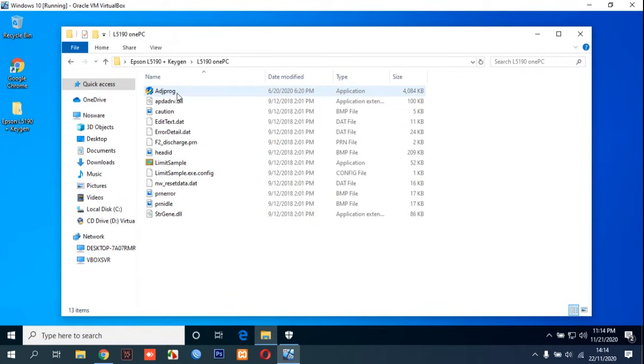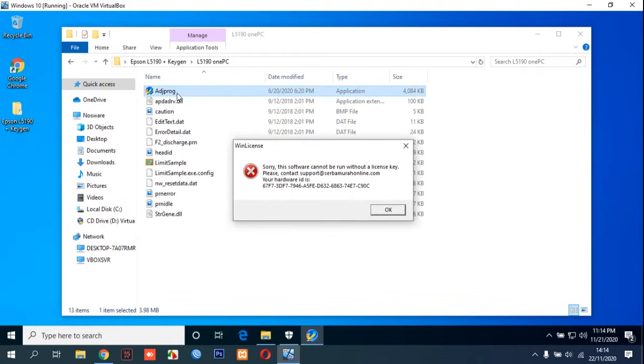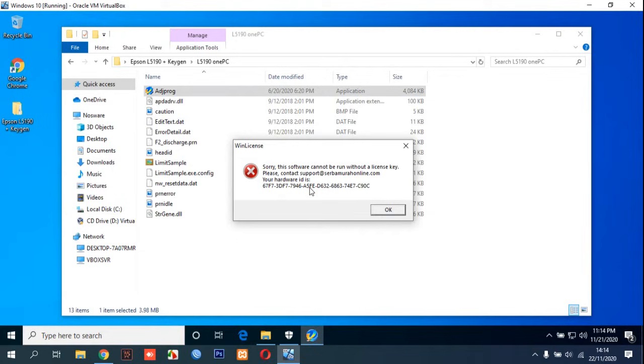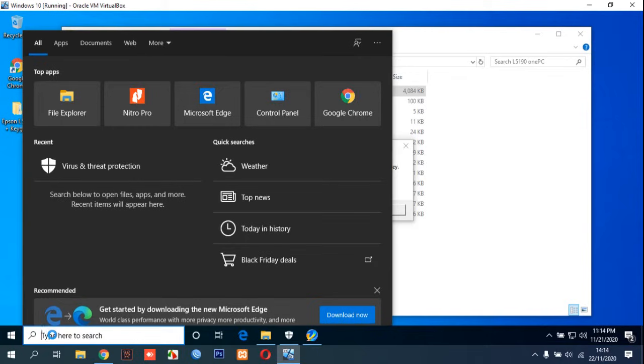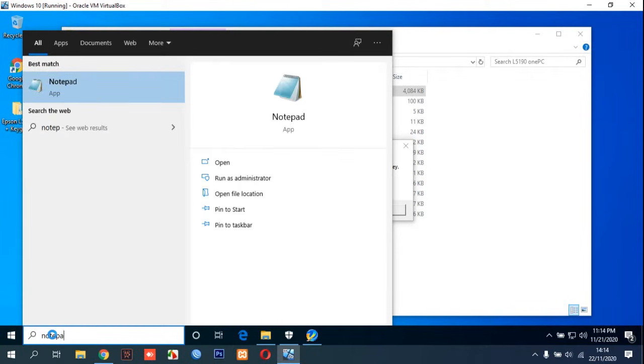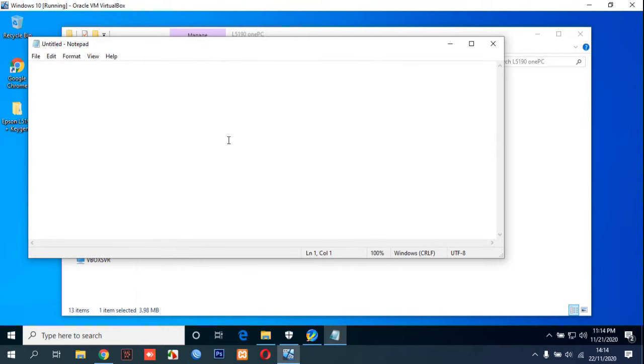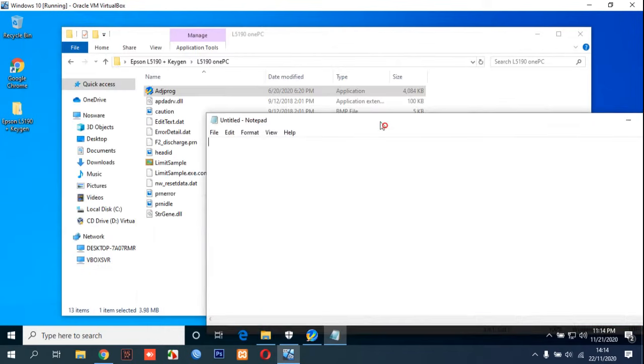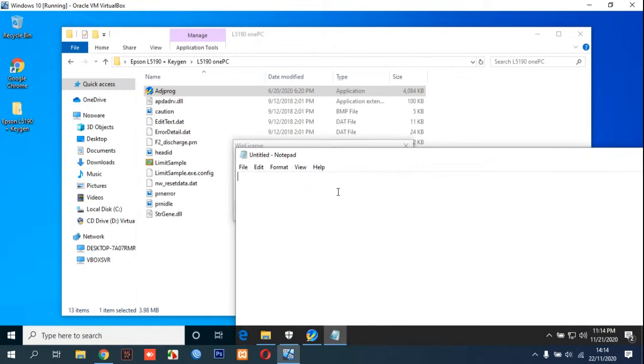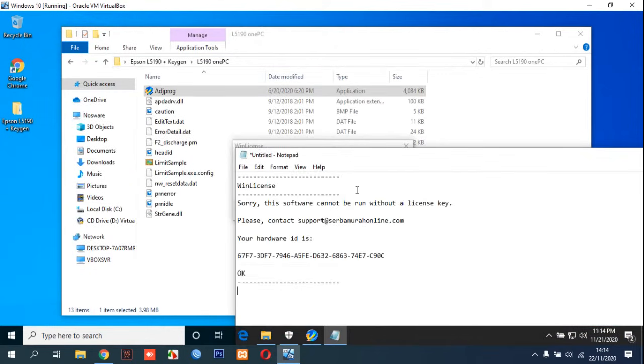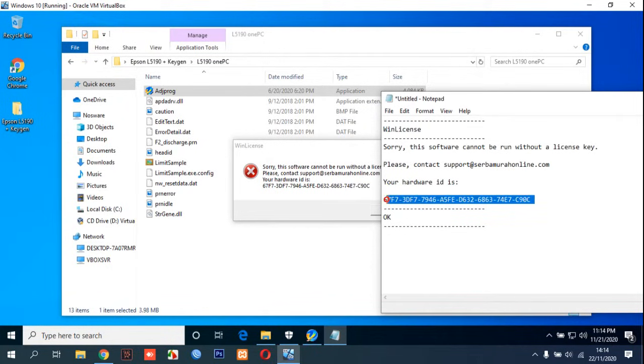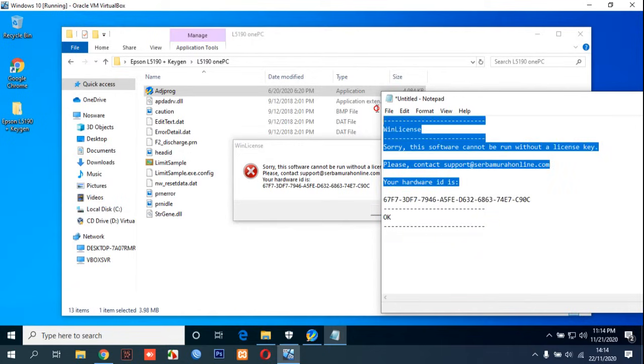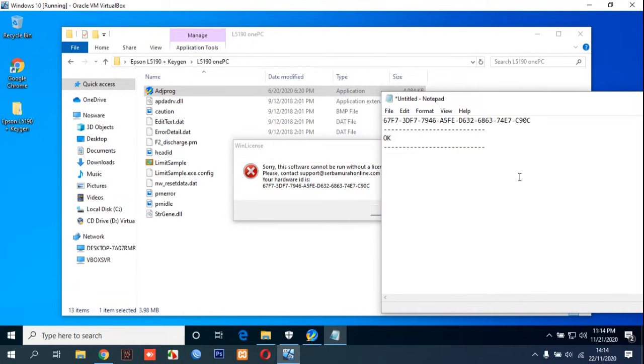In the folder, you can double-click adjustment program. You can copy this ID by Ctrl+C and then you can search Notepad. You can find Notepad and then you can Ctrl+V in here. This is your hardware ID. When you Ctrl+V in Notepad you get this hardware ID and then we can save this.